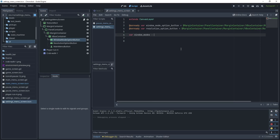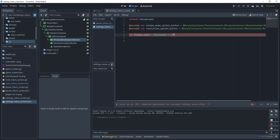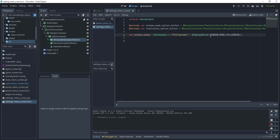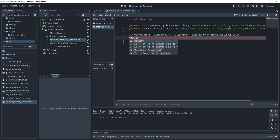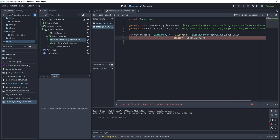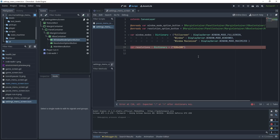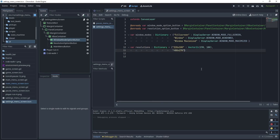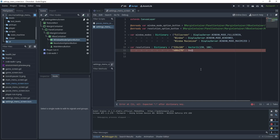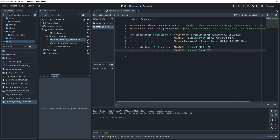Create a variable called window_mode which is a dictionary. The first item will be full screen calling DisplayServer.WINDOW_MODE_FULLSCREEN, the second will be windowed calling DisplayServer.WINDOW_MODE_WINDOWED, and the third is window maximized calling DisplayServer.WINDOW_MODE_MAXIMIZED. Then create a second dictionary called resolutions — the first entry is 320×180 as Vector2i, and the second is 480×270 as Vector2i.